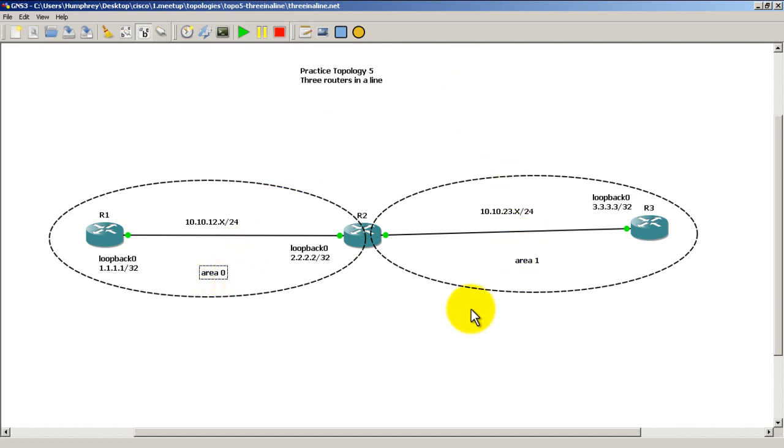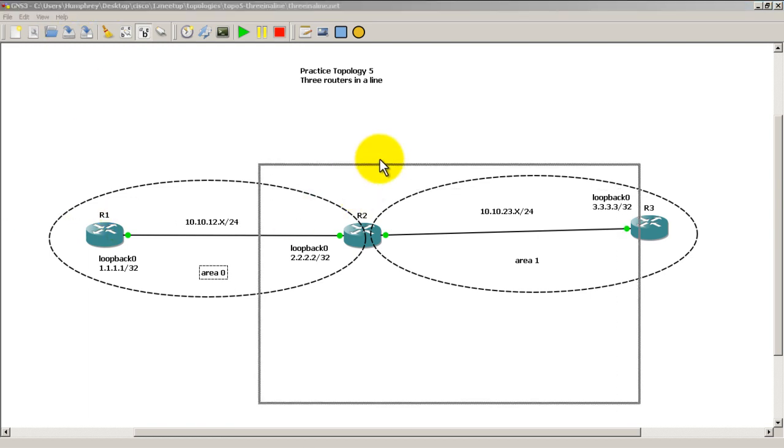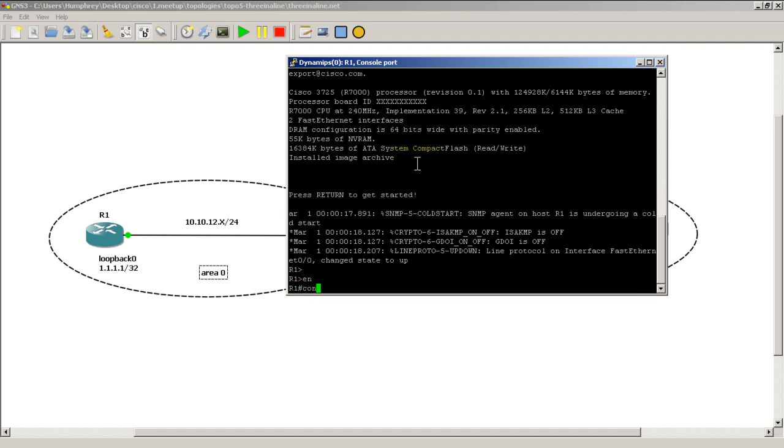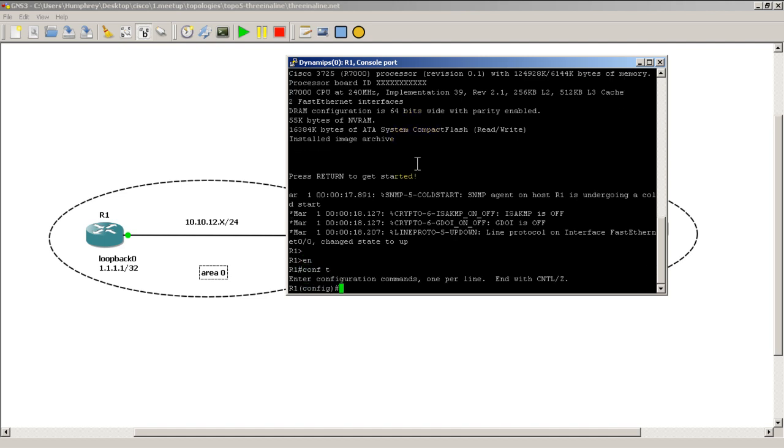Okay so it's actually pretty easy. You already know how to do area 0. So we'll set that up on router 1 first. Enable, conf t, router OSPF 1.